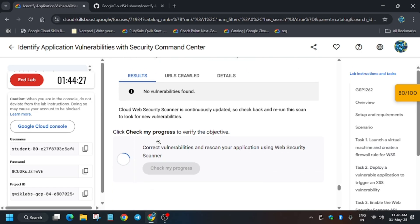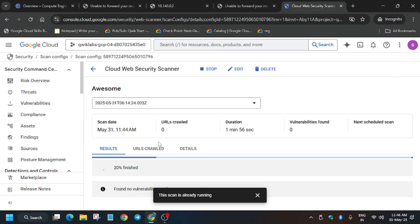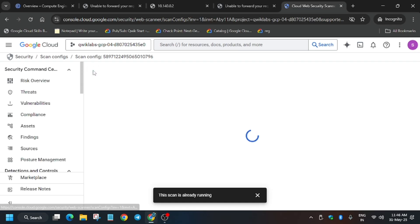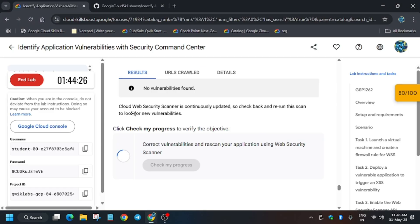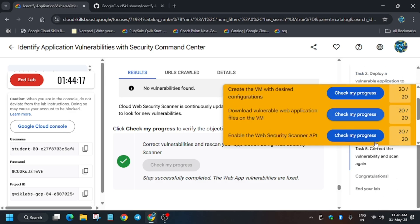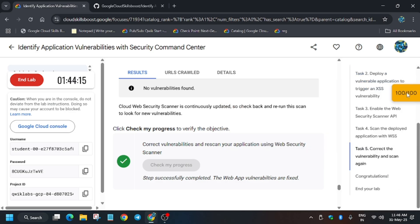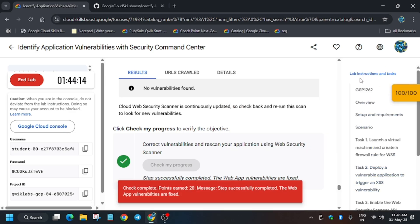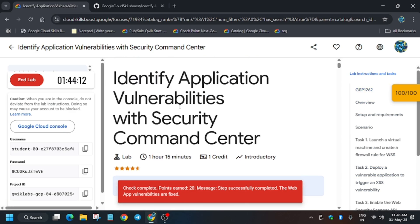Now just hit check my progress and it's running still. Now we will get the score, I think. Yes, you got the score and we are done with the lab guys. If you need other labs, you can check the playlist. Thank you guys.